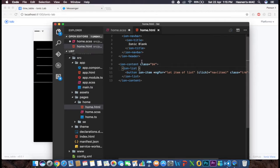To remove the lines, go into the HTML file and inside the ion-list add the 'no-lines' attribute. This is an Ionic component property — if you don't want lines inside your list, include 'no-lines' and it will remove them. Let's check if it's working.